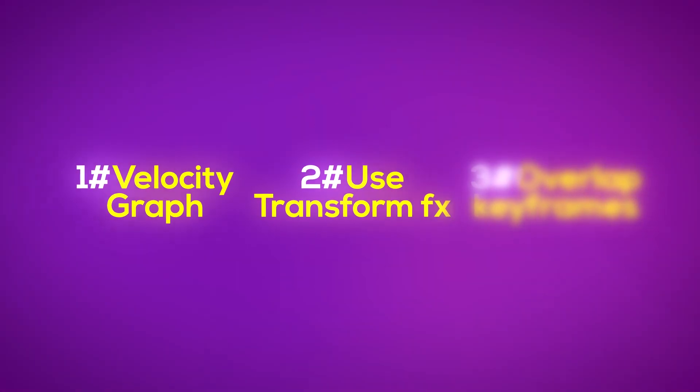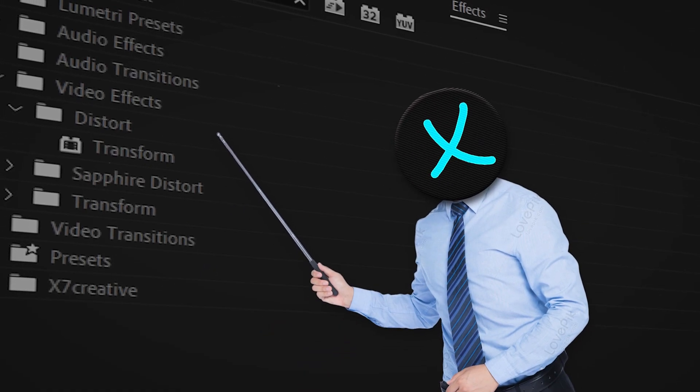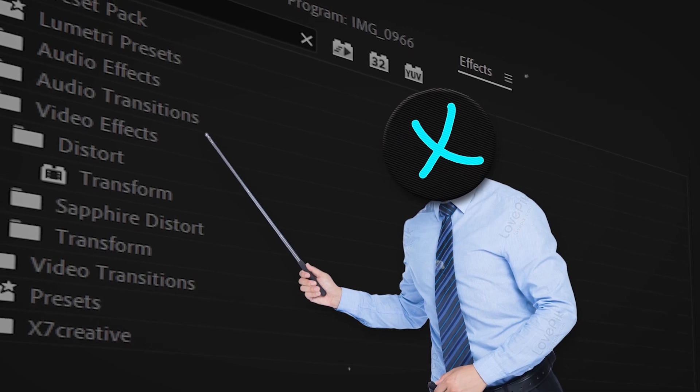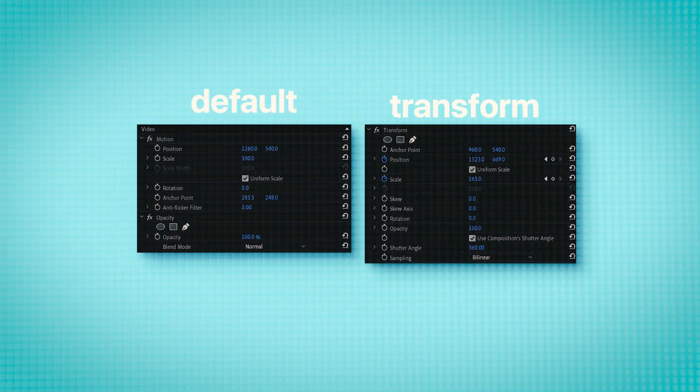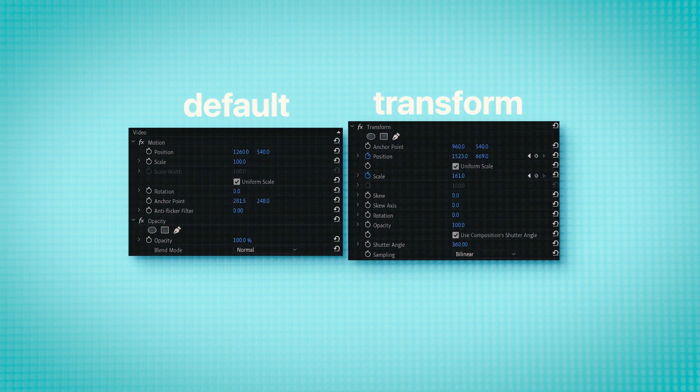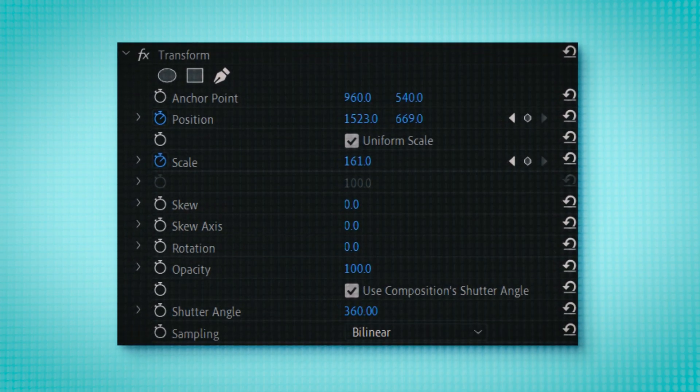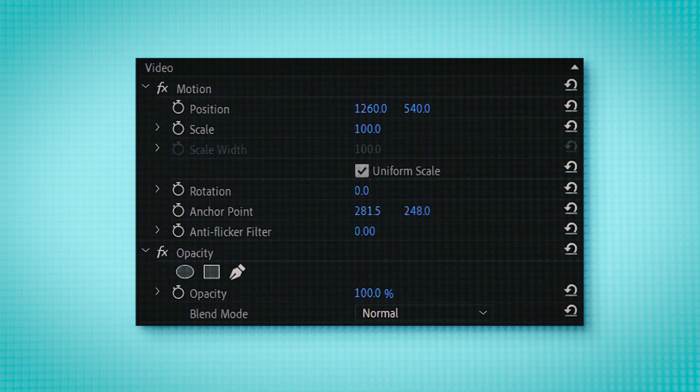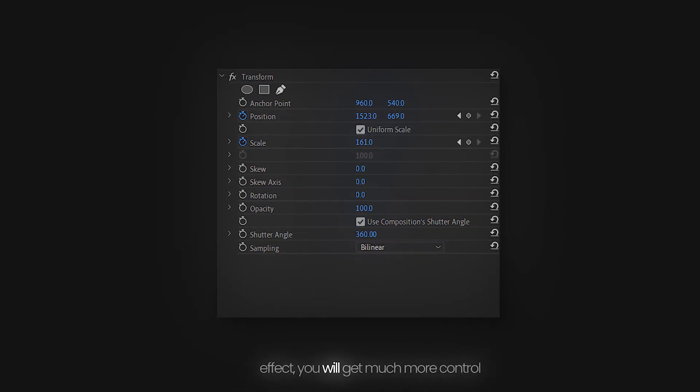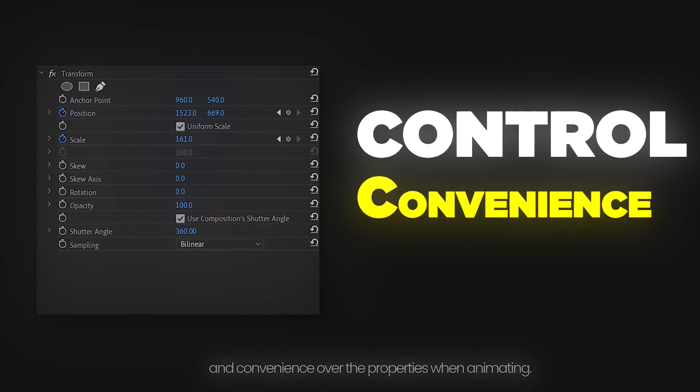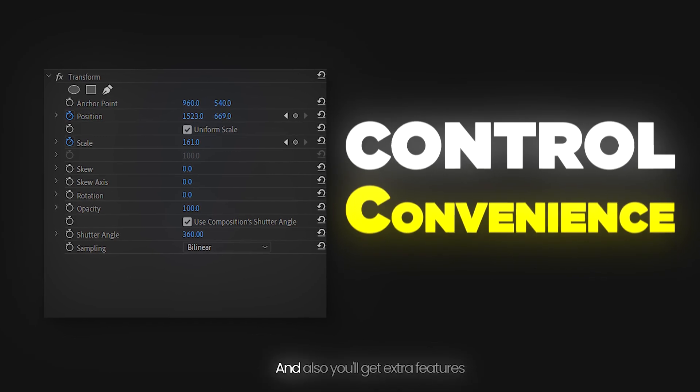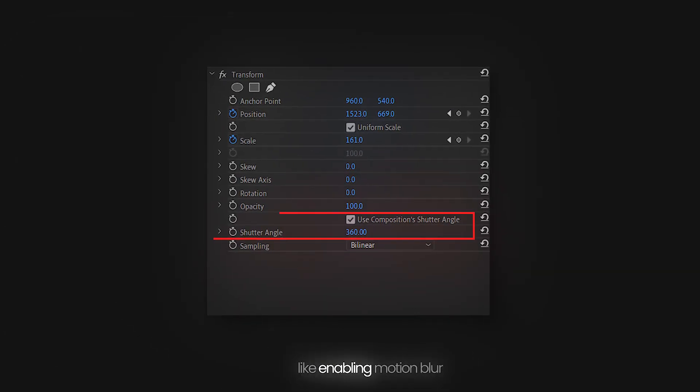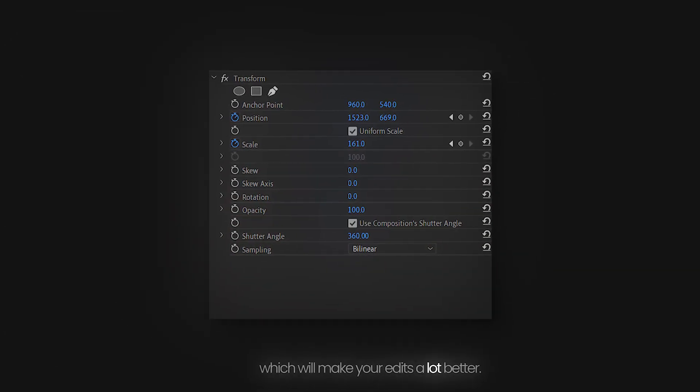Next, always use the transform effect. Of course you probably use this effect for most of your animations. But it is also true that you can animate all the properties which are available in the transform effect with the default motion settings in the effects control panel. But with the help of the transform effect you will get much more control and convenience for the properties when animating. And also you will get extra features like enabling motion blur which will make your edits a lot better.